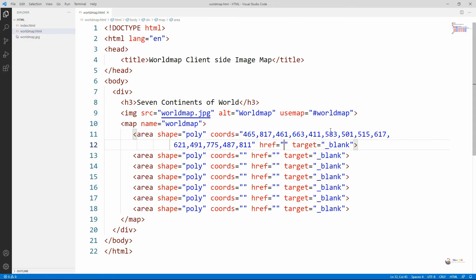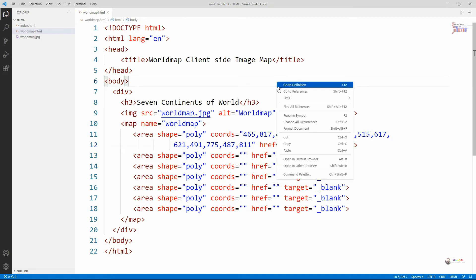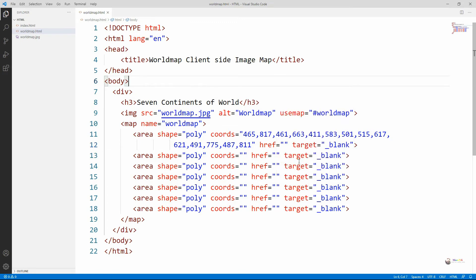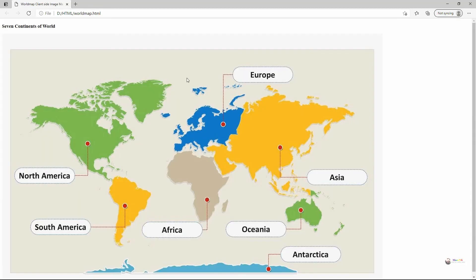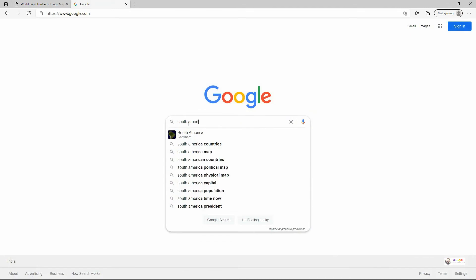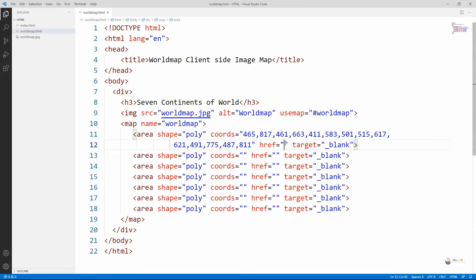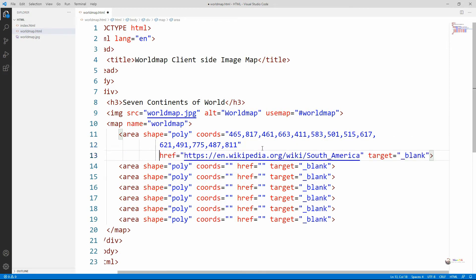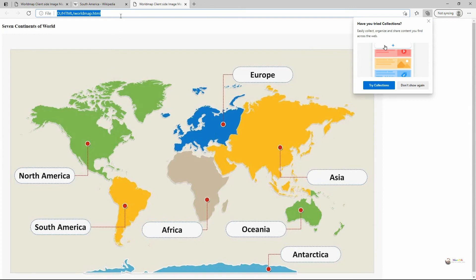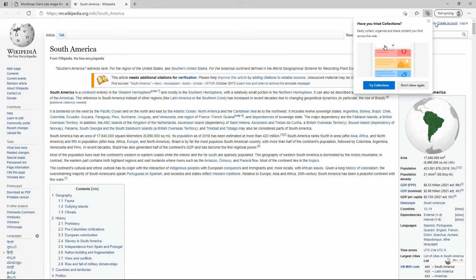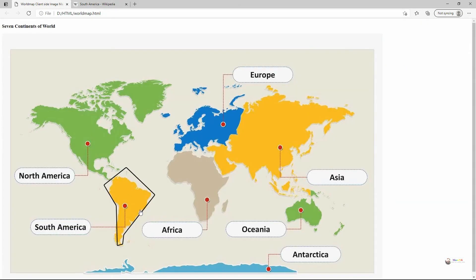When you execute and open the page in the browser, you can see a hyperlink has been created for South America — not for other continents yet, because we have only created an area for South America so far. We are taking the link for South America from Wikipedia, so when we click on South America the Wikipedia page for it opens. The href mentions the South America Wikipedia page and it opens in a new window because target is set to '_blank'.